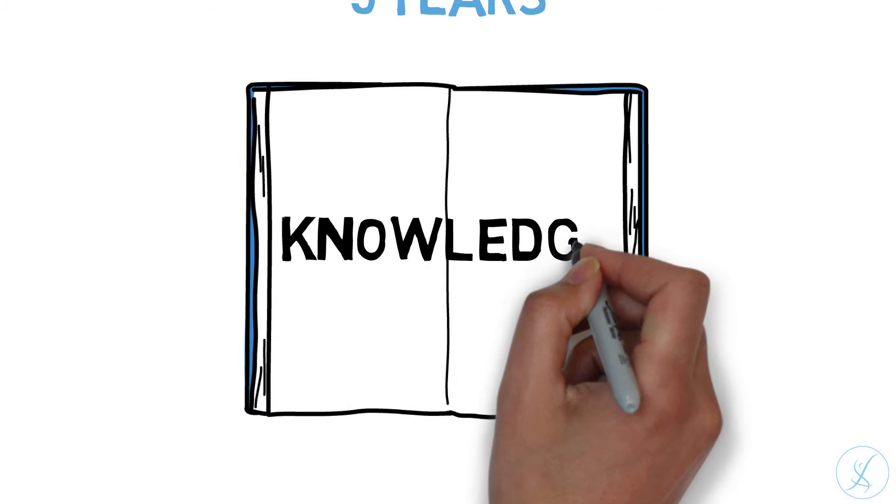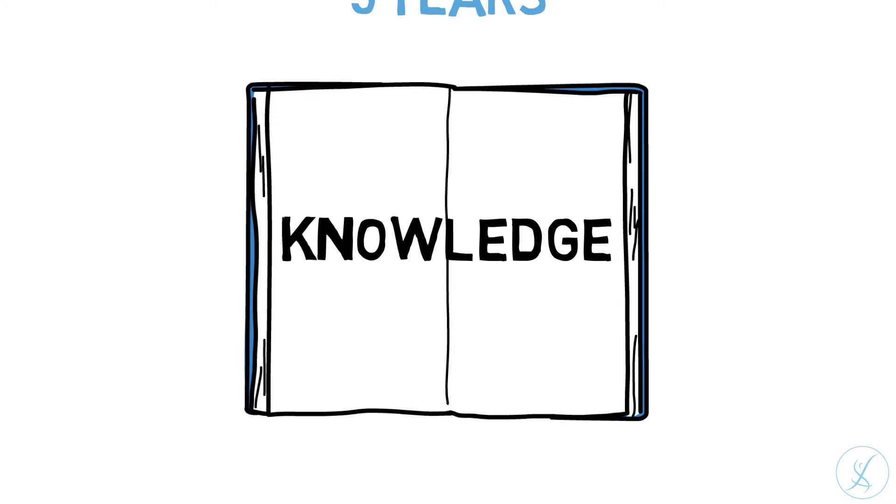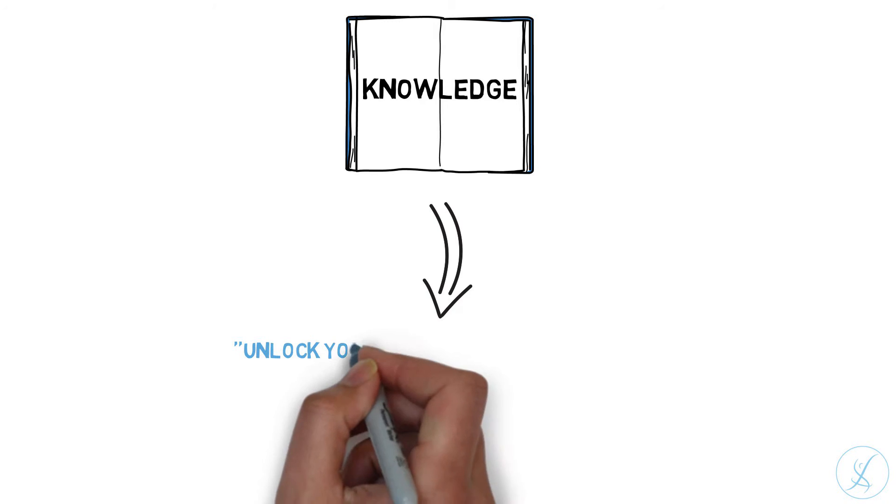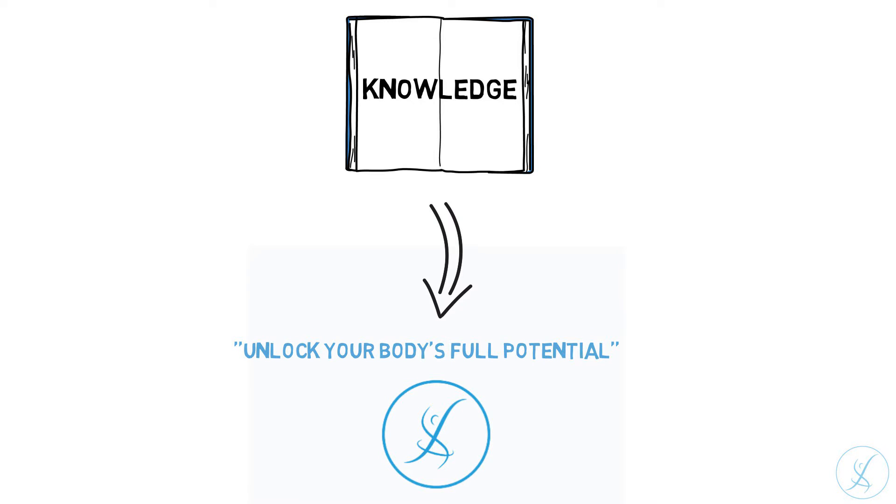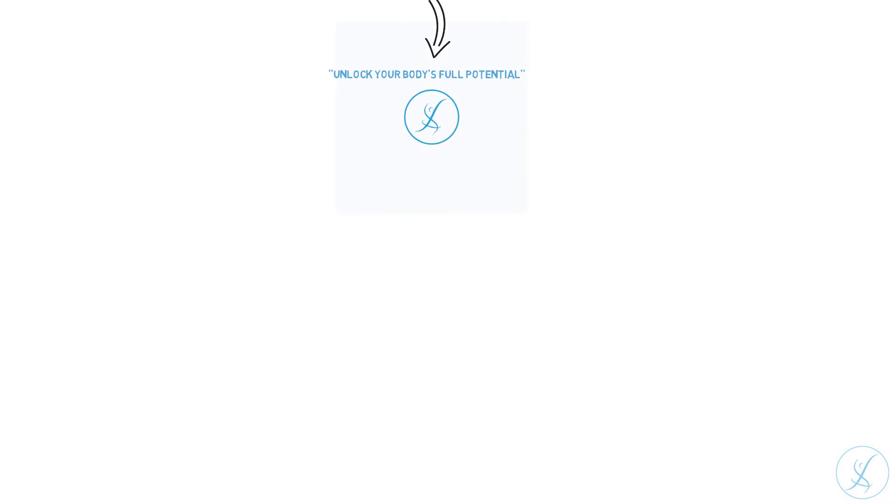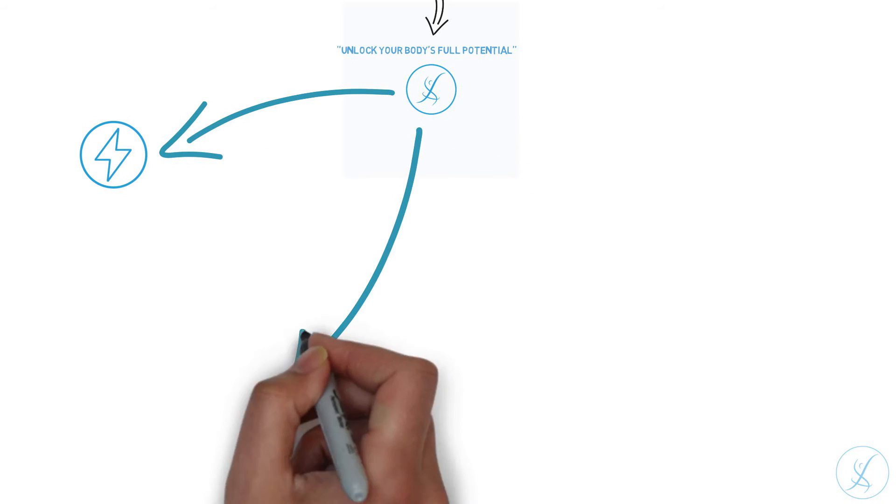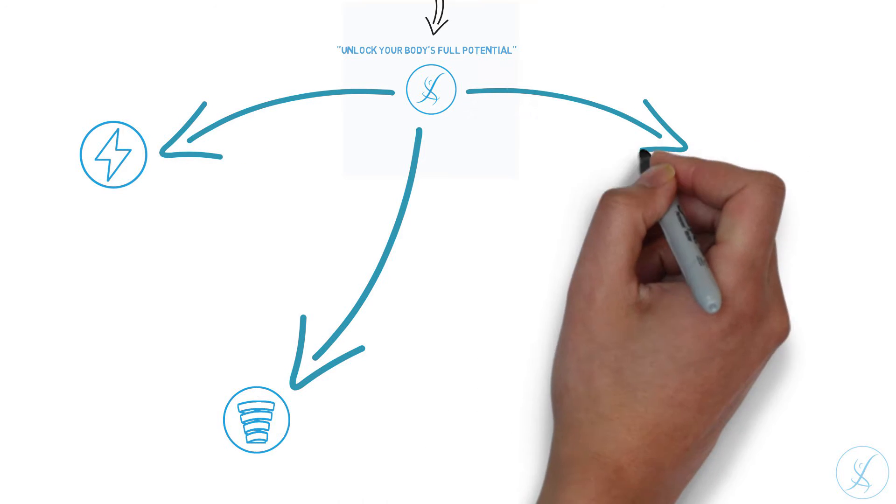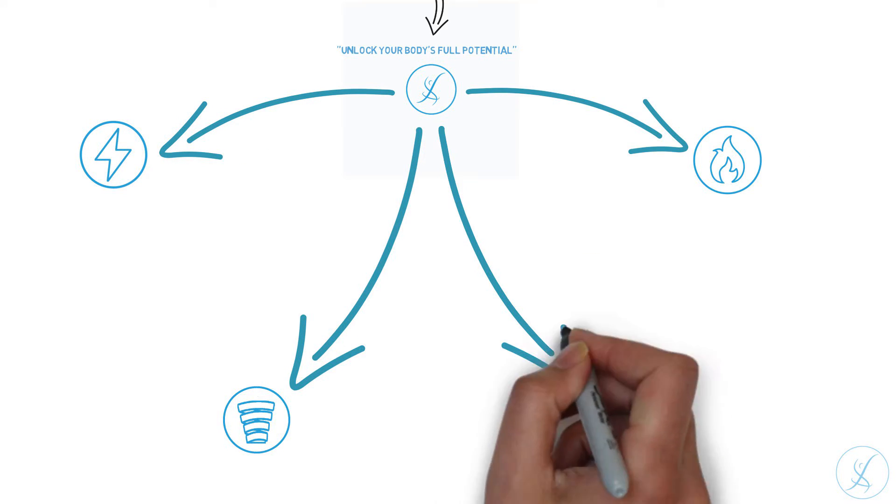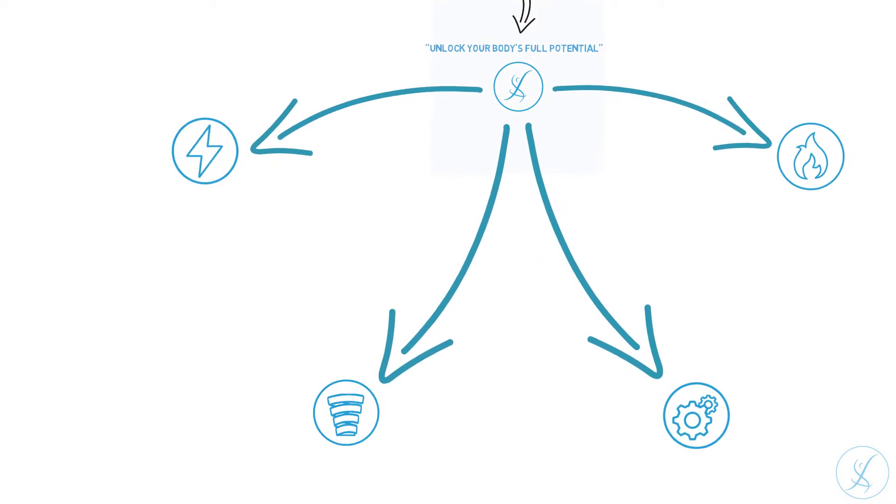With every athlete, we gain more and more knowledge and we have worked with thousands of athletes. With the knowledge we gathered in those five years, we have decided to create four new individual programs for you that will help you unlock your body's full potential. The four programs are Speed, Jump, Body Transformation and Stamina.